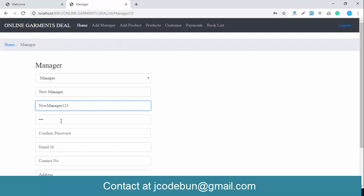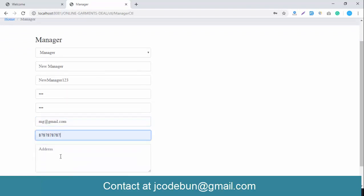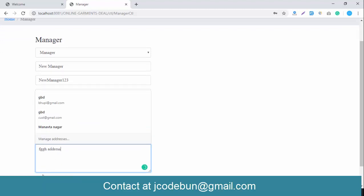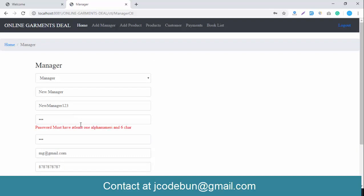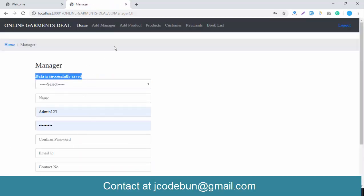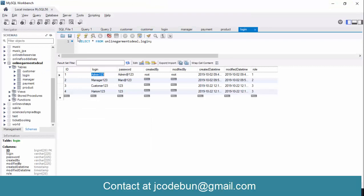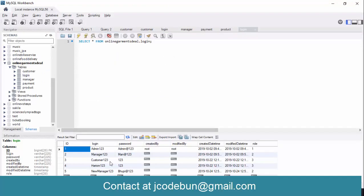The password is set to 'password' (more than six characters as required by validation), along with a valid email, phone number, and address. When I click Save, the data is saved successfully. Switching to the database, you can see the new manager entry at the fifth index — the login ID, password, creation date, and role ID are automatically generated as '2' since it's a manager.